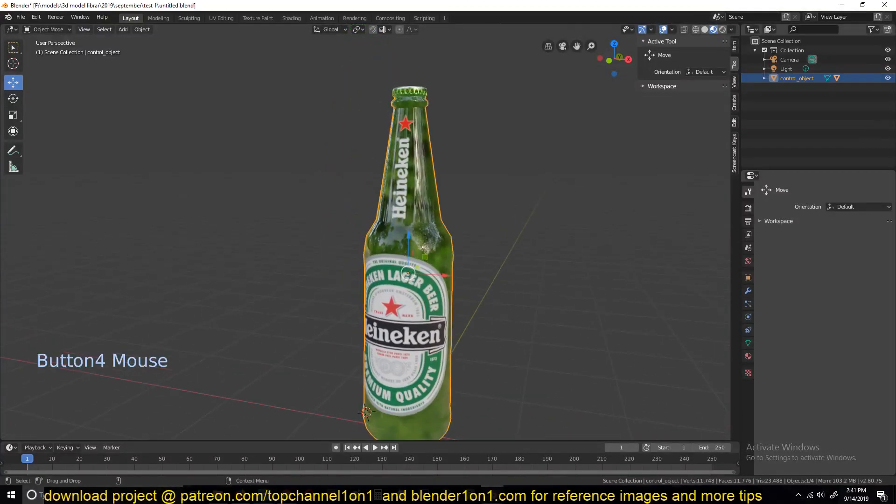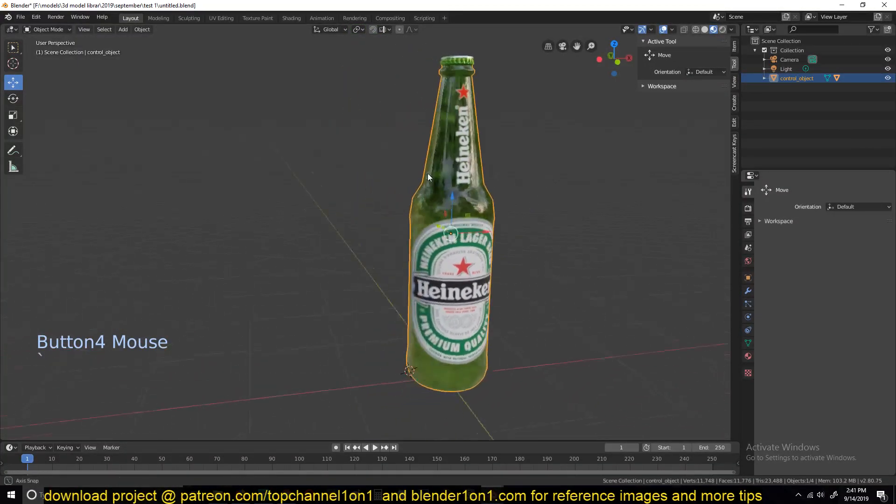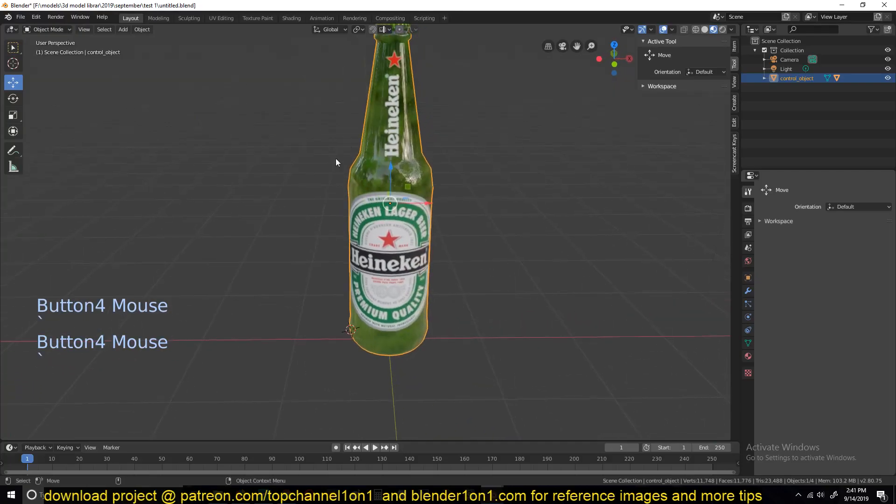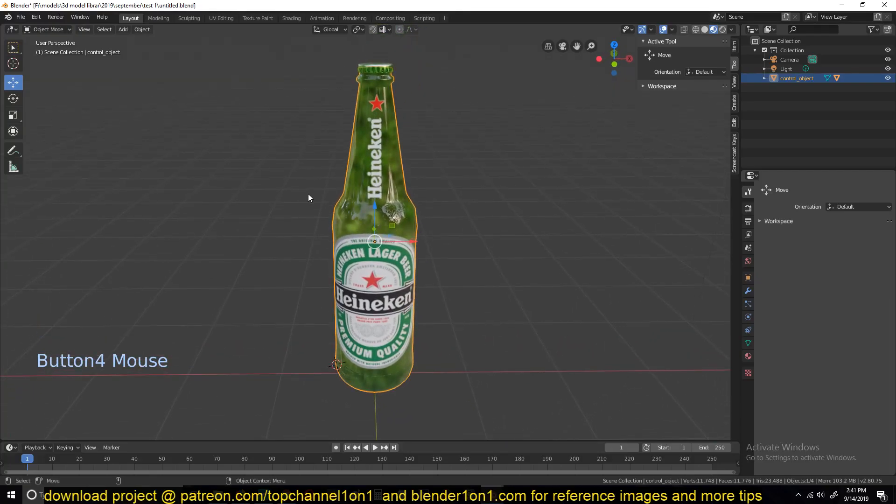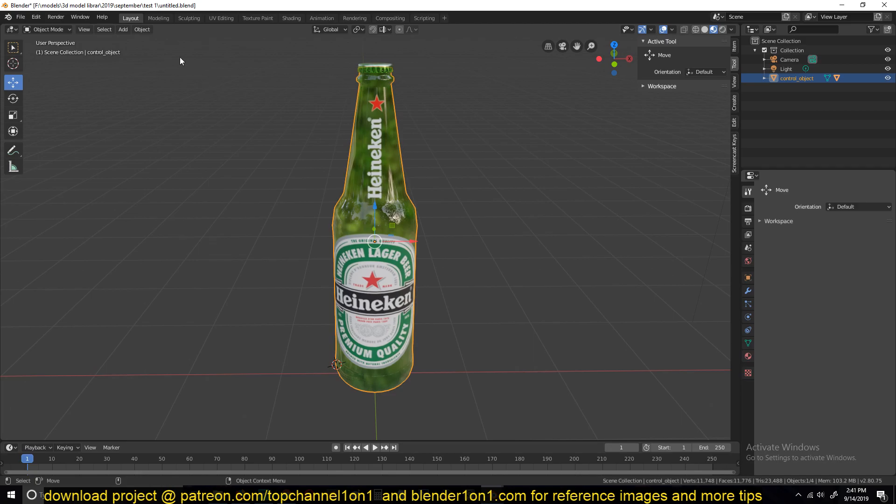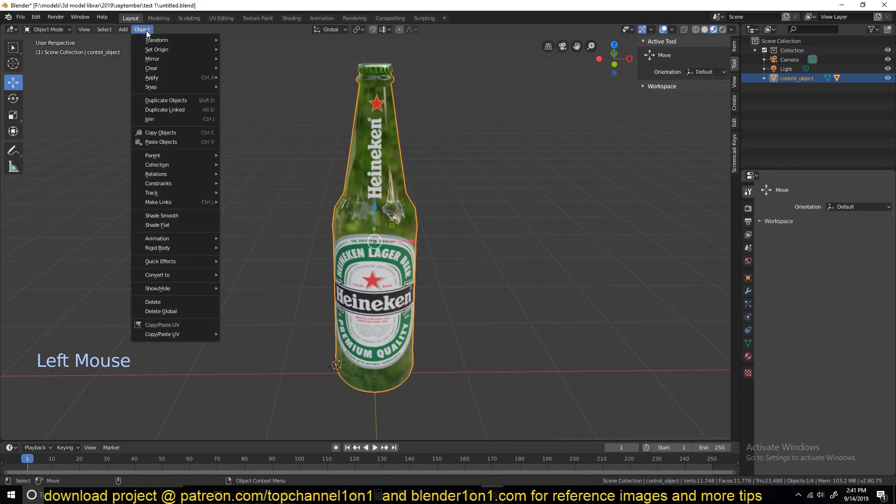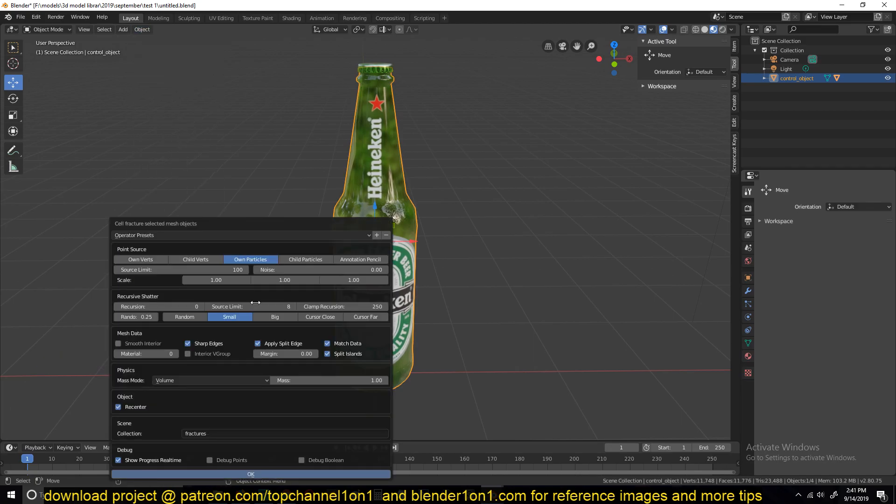Hello there, my name is Ismaus, and this is part two of our advanced physics simulation in Blender 2.8. So let's fracture this object here using the cell fracture add-on. Just select the object, go under the object menu, quick effects, cell fracture.